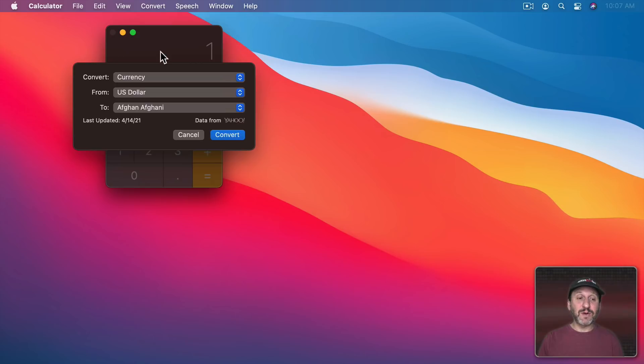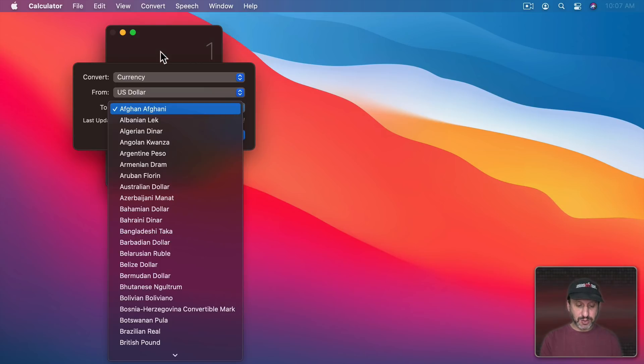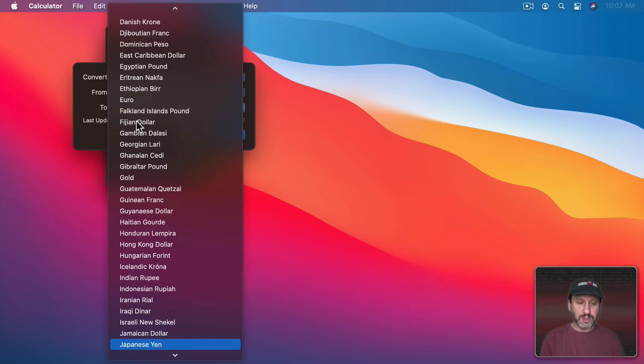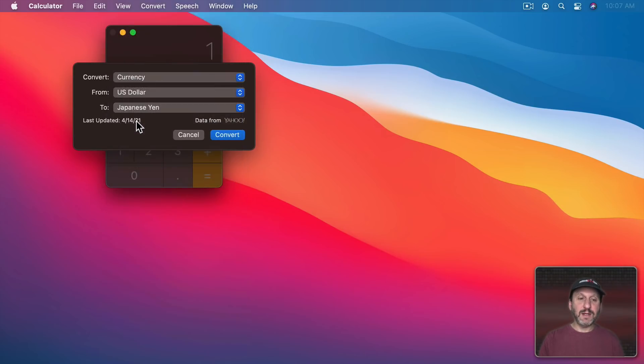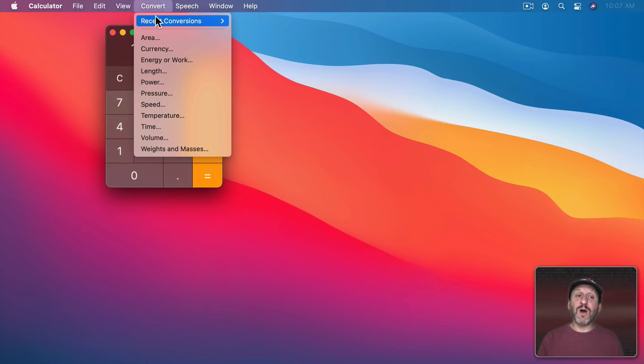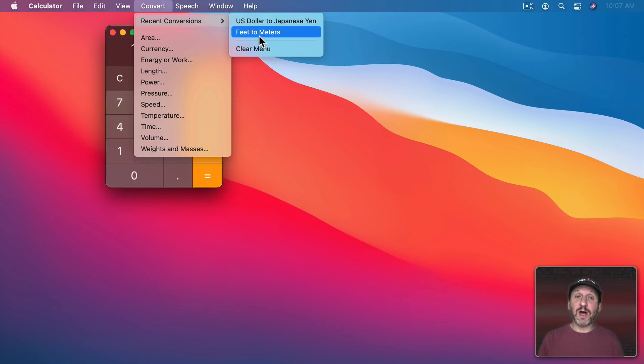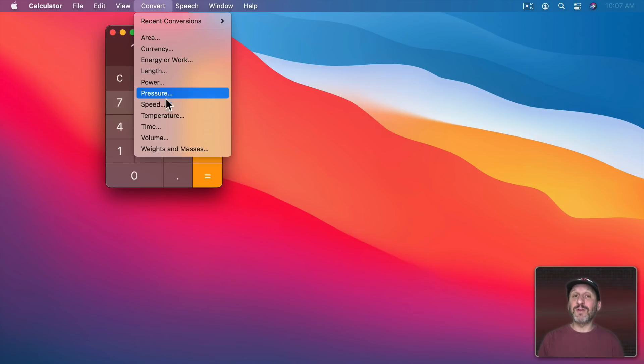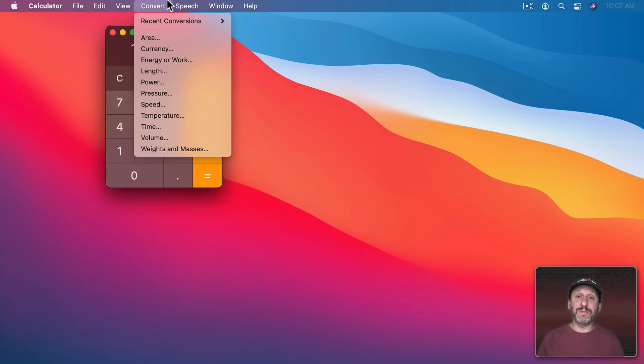So you can convert from one currency to another and it will actually call out to the internet and get the current rates. So let's convert dollars to Japanese Yen and you can see here the last updated value and where the data is coming from. Convert and you get your conversion. The Convert menu also has recent conversions here at the top. So you don't have to keep looking for a conversion that you're doing all the time.